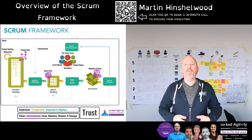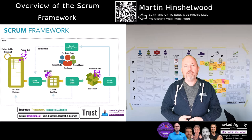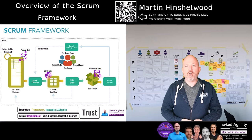My name is Martin Hinchelwood. I've been a professional Scrum trainer for 12 years, a professional Kanban trainer for two years, and a Microsoft MVP in DevOps for 14 years.